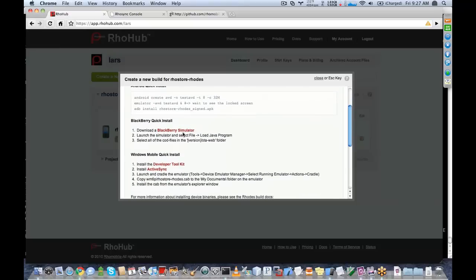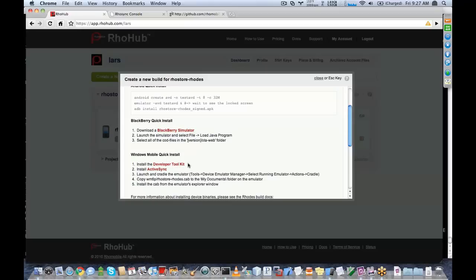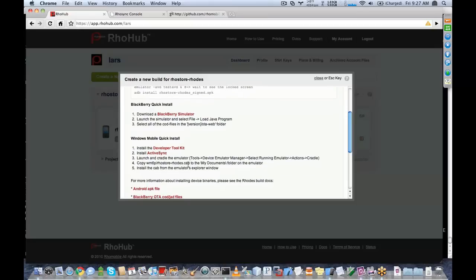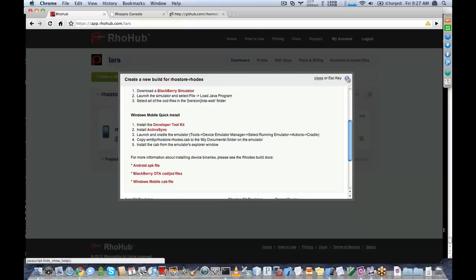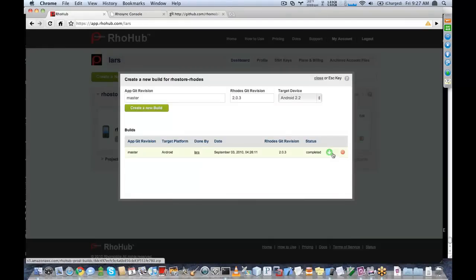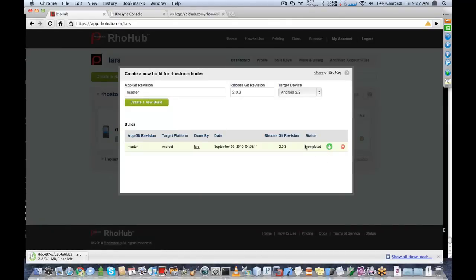You can download a BlackBerry simulator from their site, or for Windows Mobile you can download the developer toolkit which will give you the Windows Mobile emulators. There's also more information on our Rhodes documentation at rhomobile.com/docs. Our Android build is finished — I'm going to go ahead and download that. If there was an error, you would see a failed message and the build log as well.